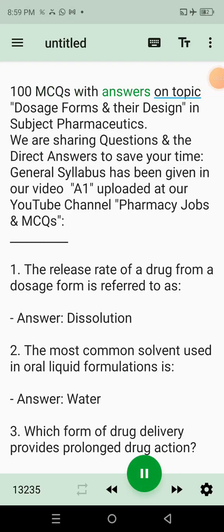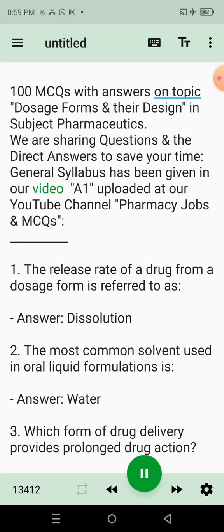100 MCQs with answers on topic: dosage forms and their design in subject pharmaceutics. We are sharing questions and the direct answers to save your time. General syllabus has been given in our video A1, uploaded at our YouTube channel Pharmacy Jobs and MCQs.